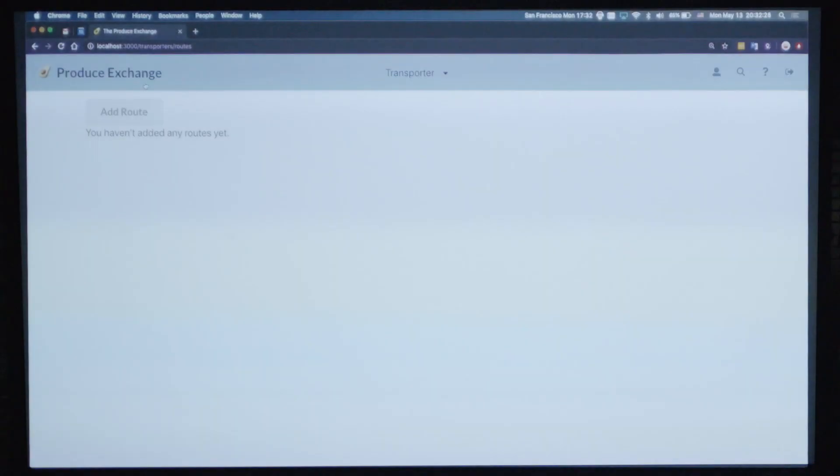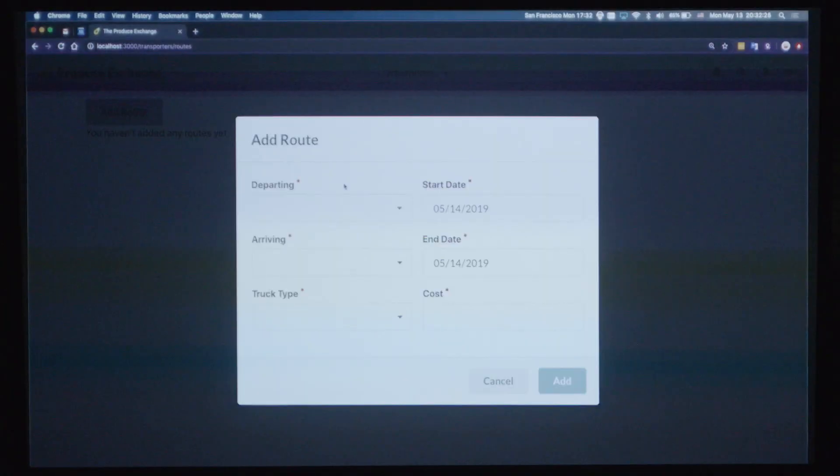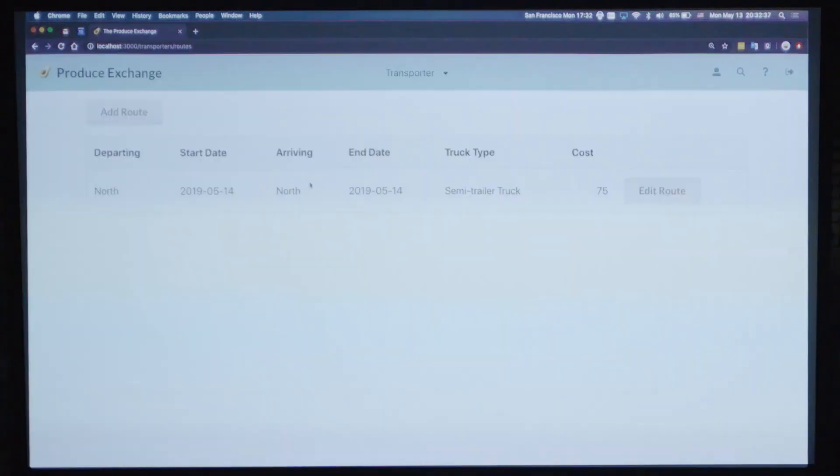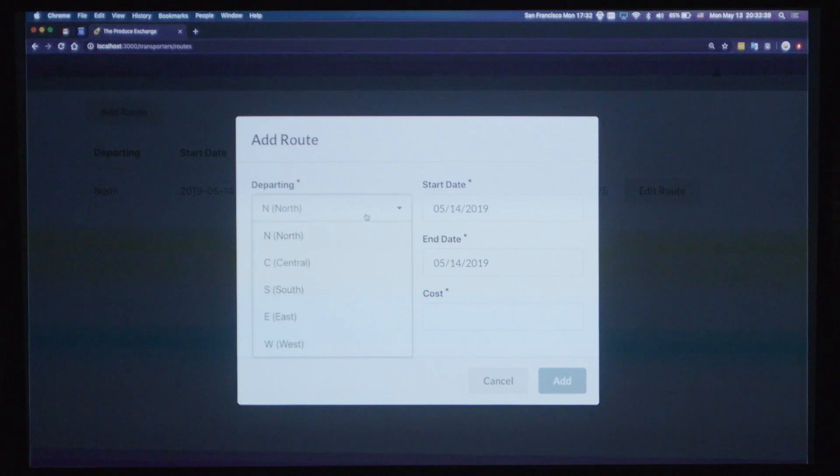Finally, let's add a couple of routes. And one more.